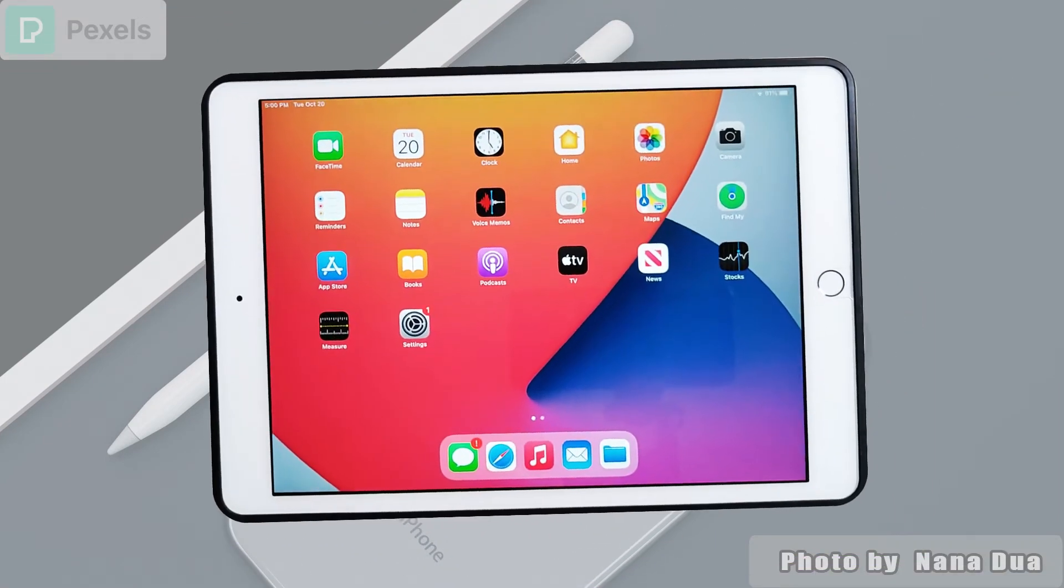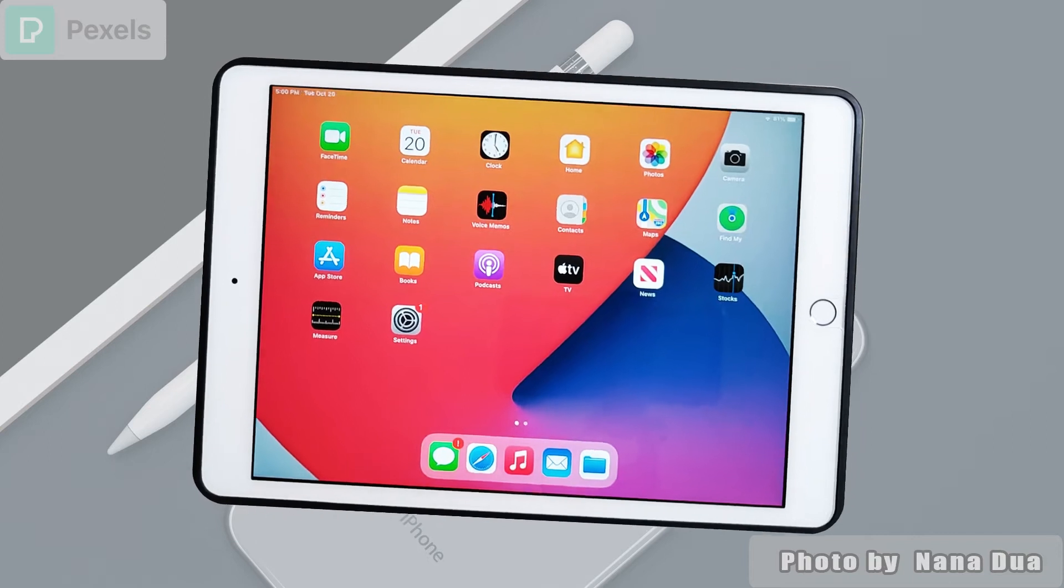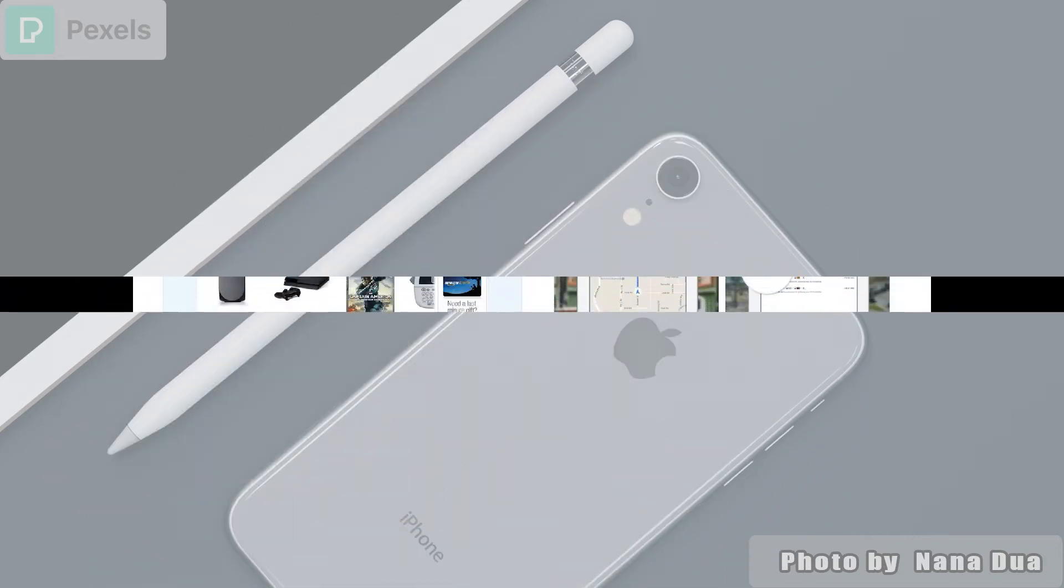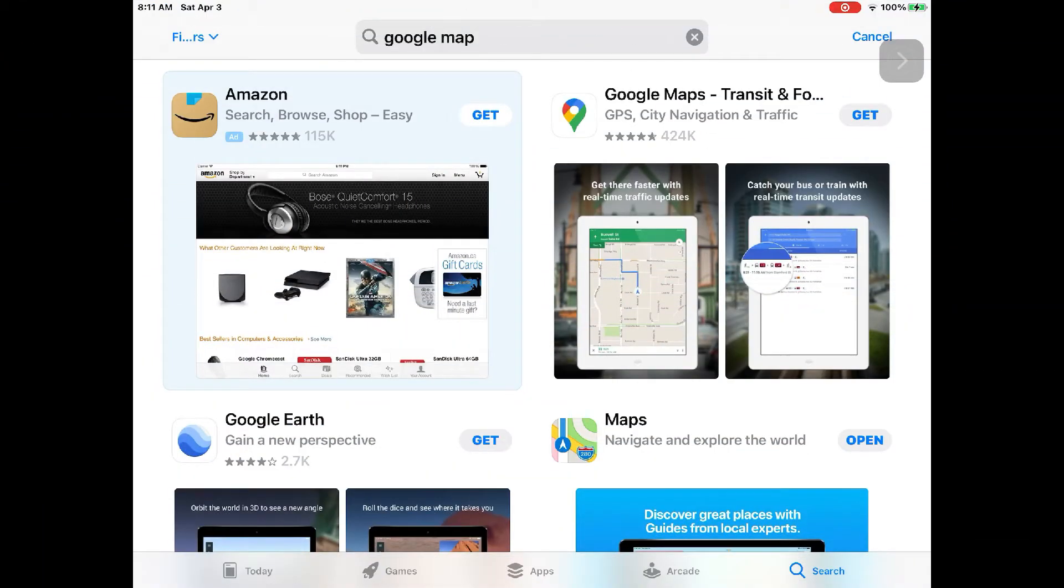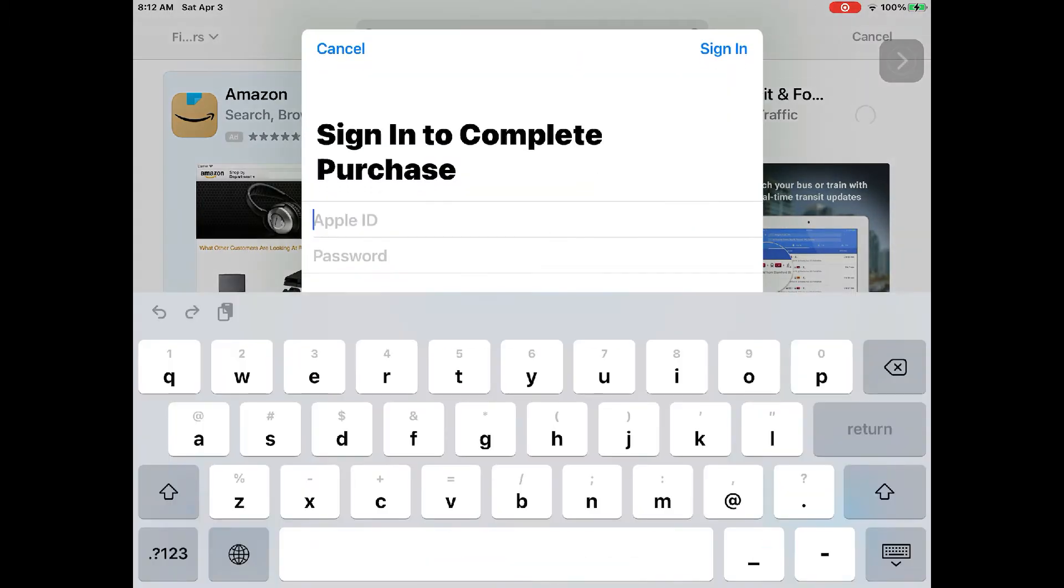If you bought your iPhone or iPad for the first time, you must be excited. You want to download free apps like TikTok or Instagram, but this is the screen you're stuck with.